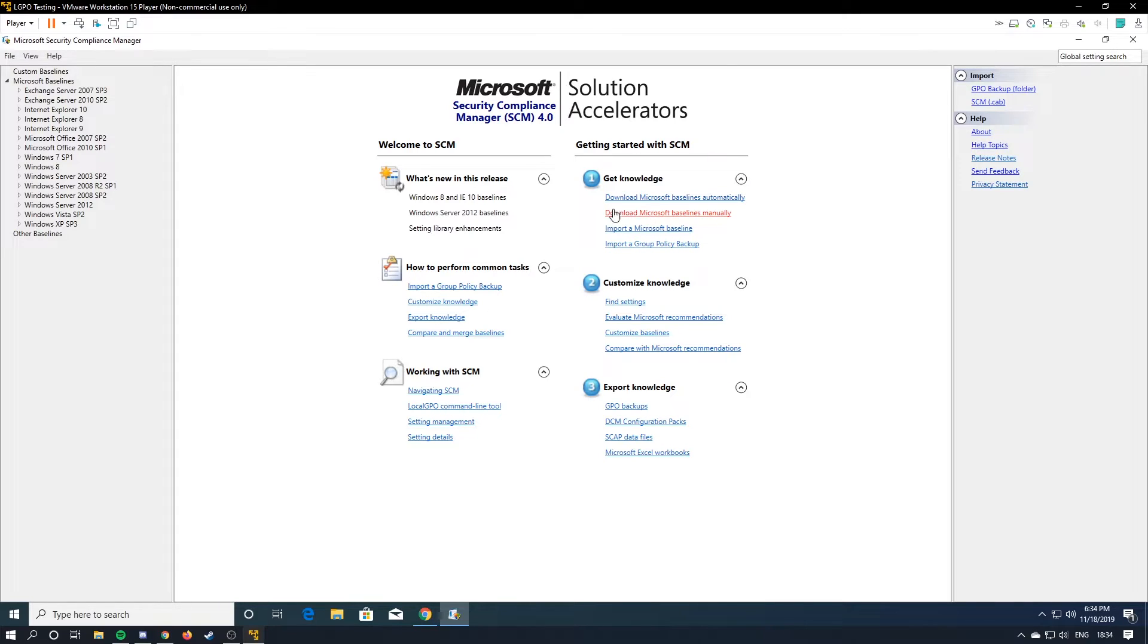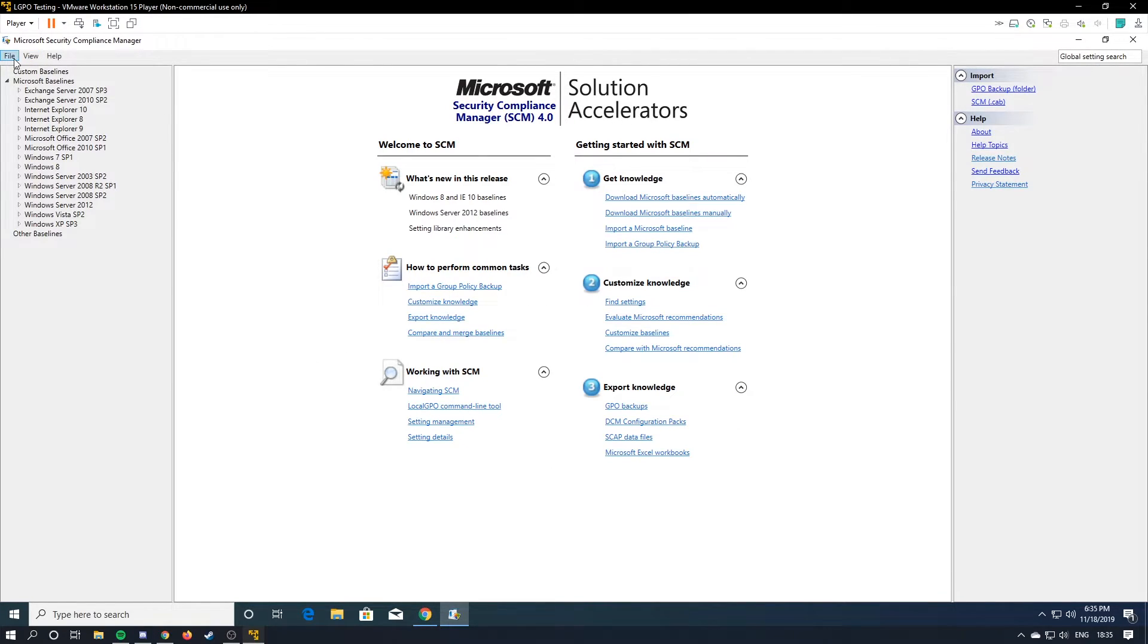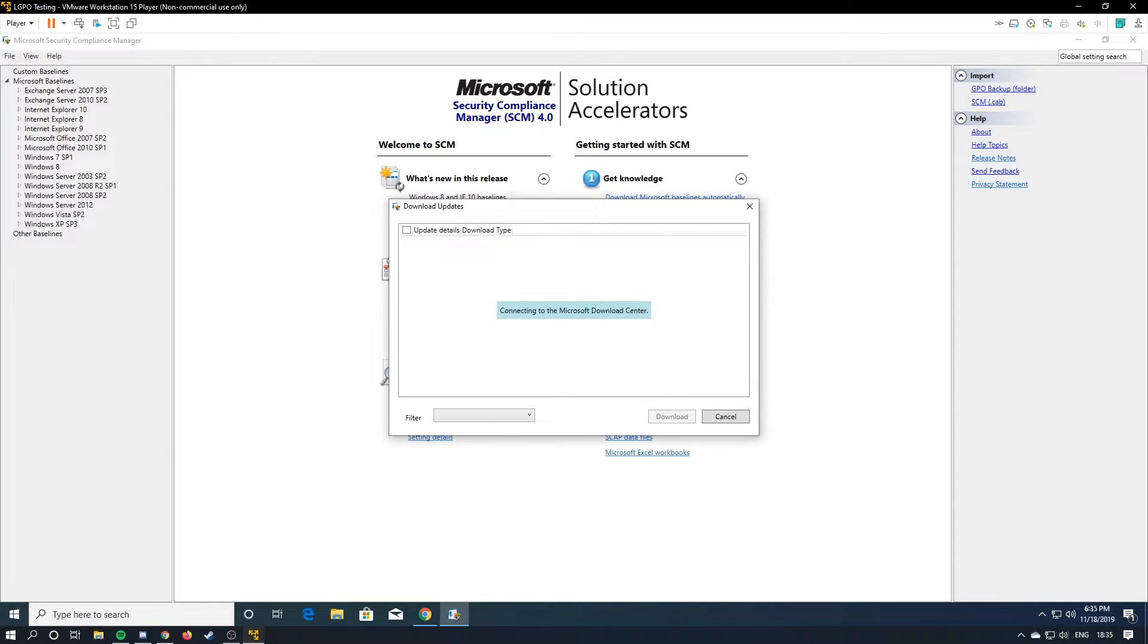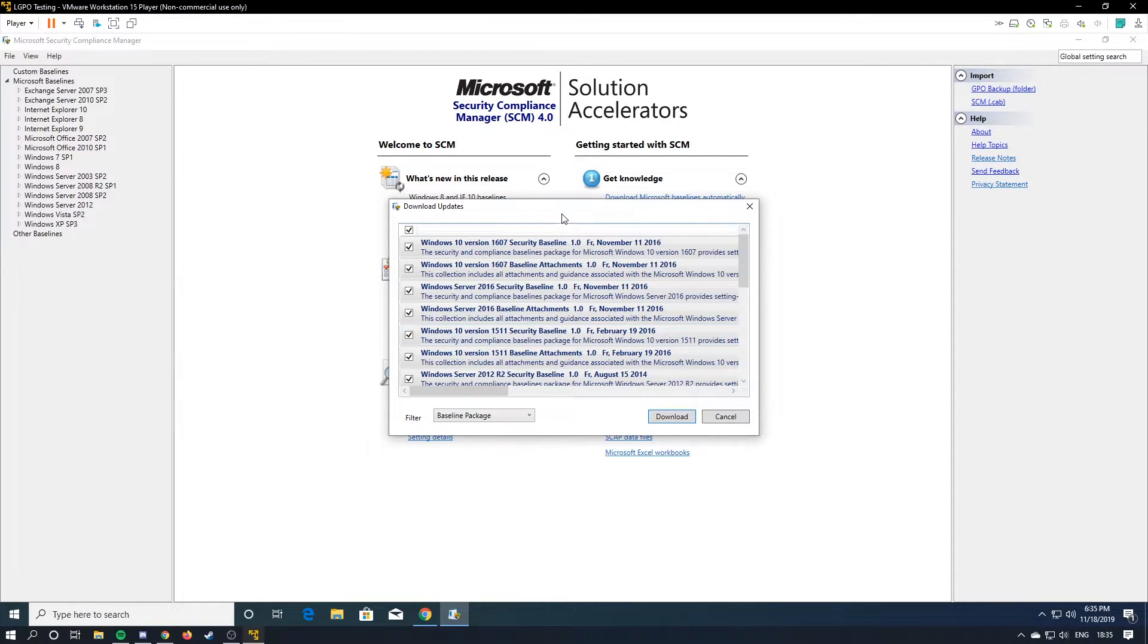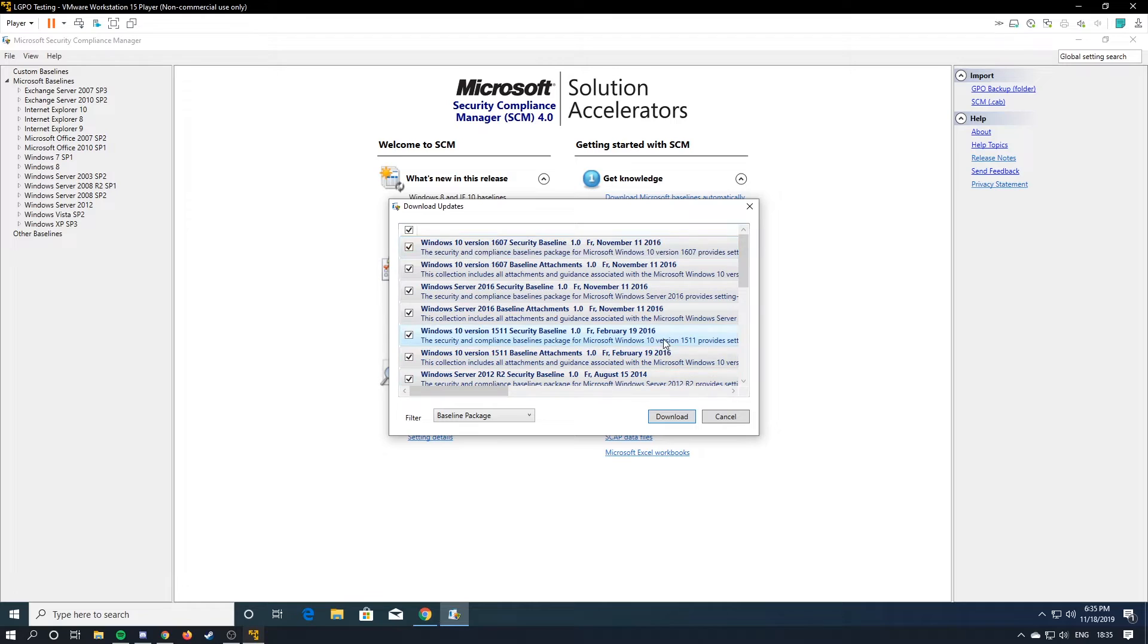So you're just going to hit download Microsoft baselines manually. Oops. Actually, you're going to go over to file, and check for updates. And then it shows you all the ones you need. And you're just going to hit download.